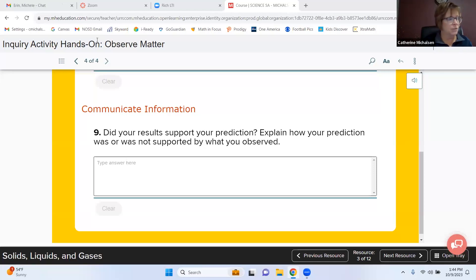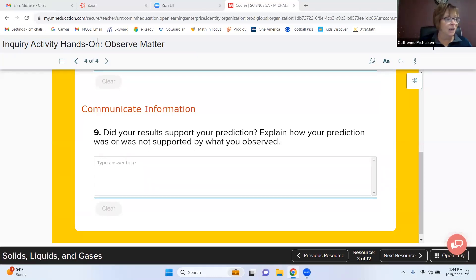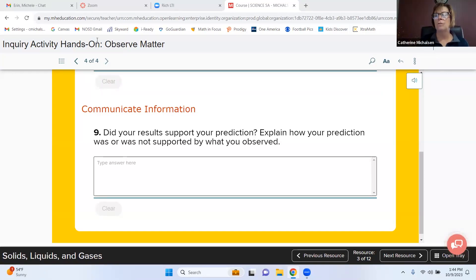Wrapping things up — sorry there was no stretch break today, we were so into the lab. Go back to the discussion board and reply to the prompt there. The other assignment on today's lesson plan is to begin looking at your CER on page 55 — start making your claim. We'll also go over what's on the calendar for tomorrow.